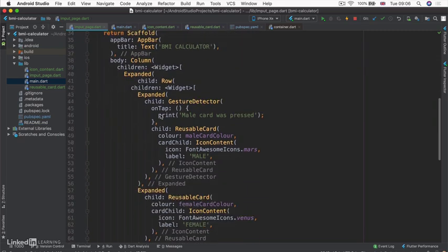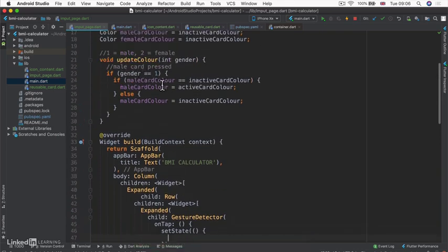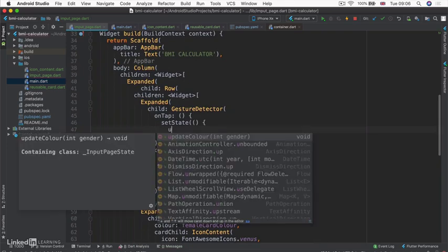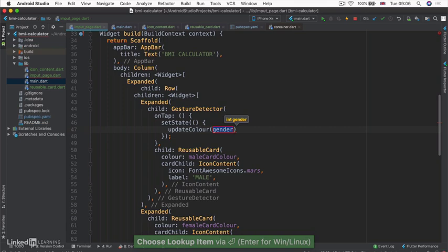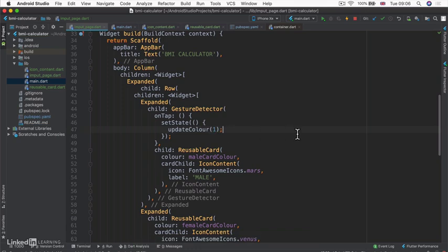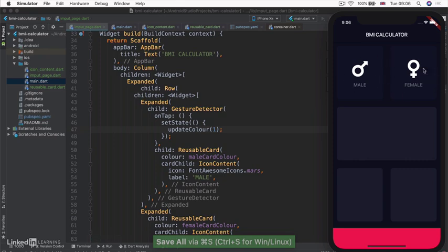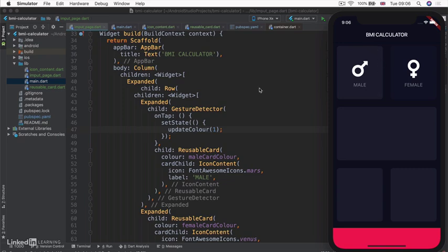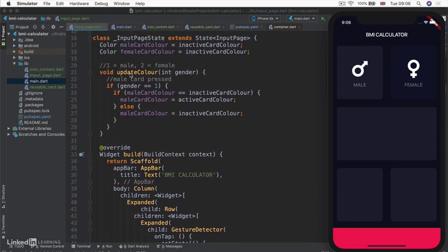Now in our onTap, instead of printing 'male card was pressed', we use setState to update maleCardColor by calling updateColor(1), since 1 represents the male gender. If we hit save, both cards start out being the inactive color, but as soon as I click on one, it changes to the active color. And since it's now the active color, if I click on it again it goes back to inactive. This way we can toggle the background color to represent when something is selected or not.